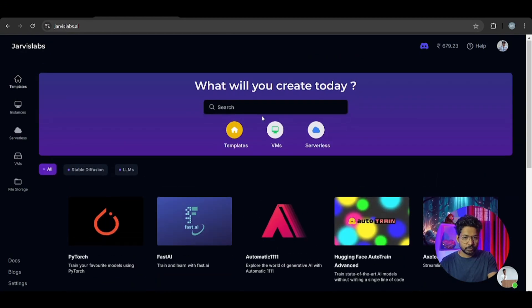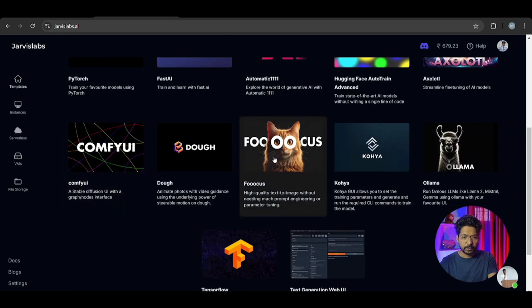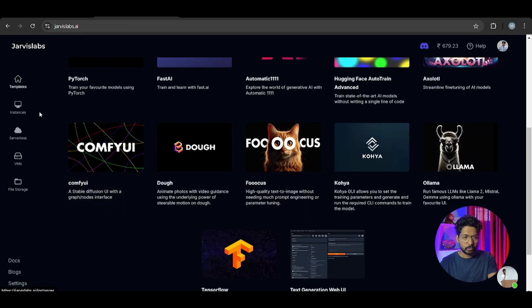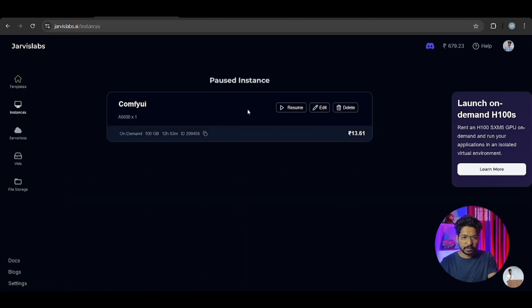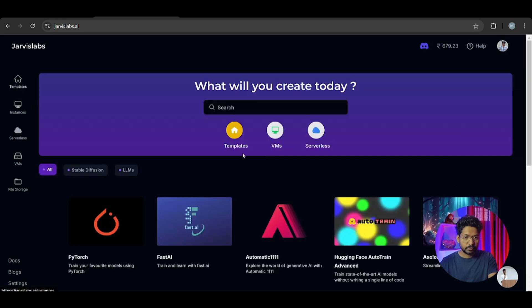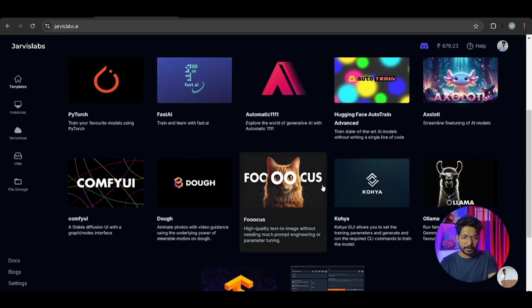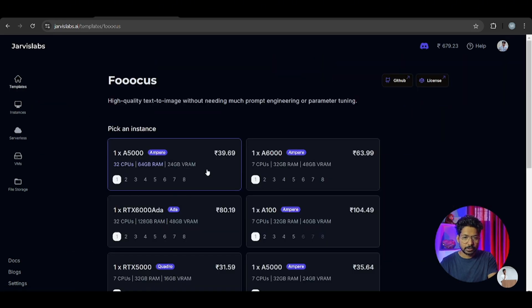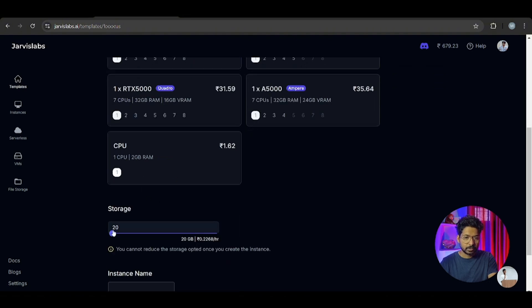For Jarvis AI, which we already use for ComfyUI, we first need to create an instance. There is already a ComfyUI instance available. We go to template, go to Fooocus, and we use an A5000. I'll show you both methods - first this one, then the Colab method.